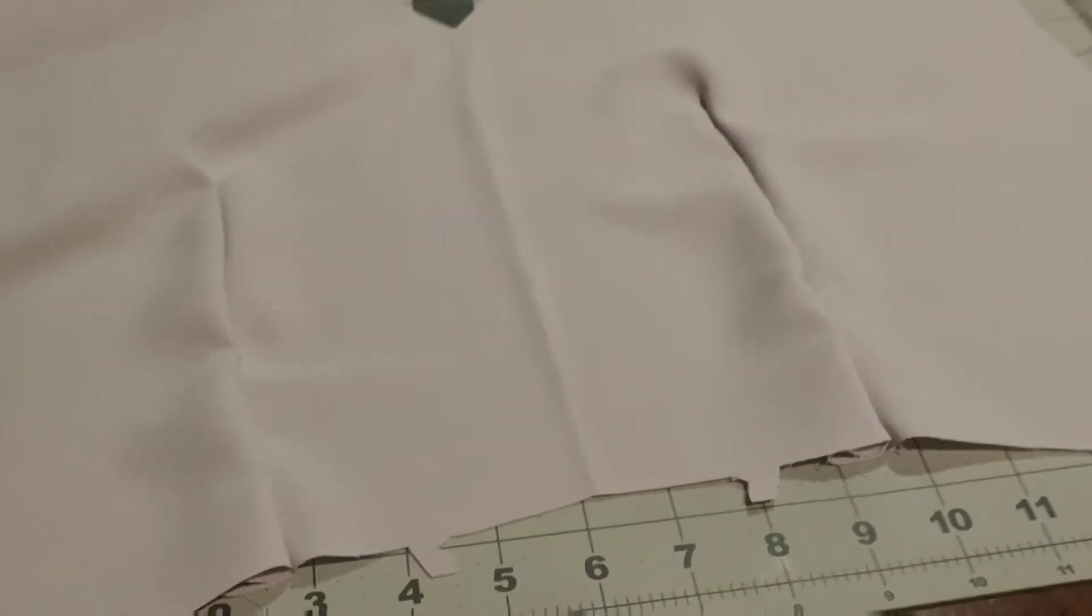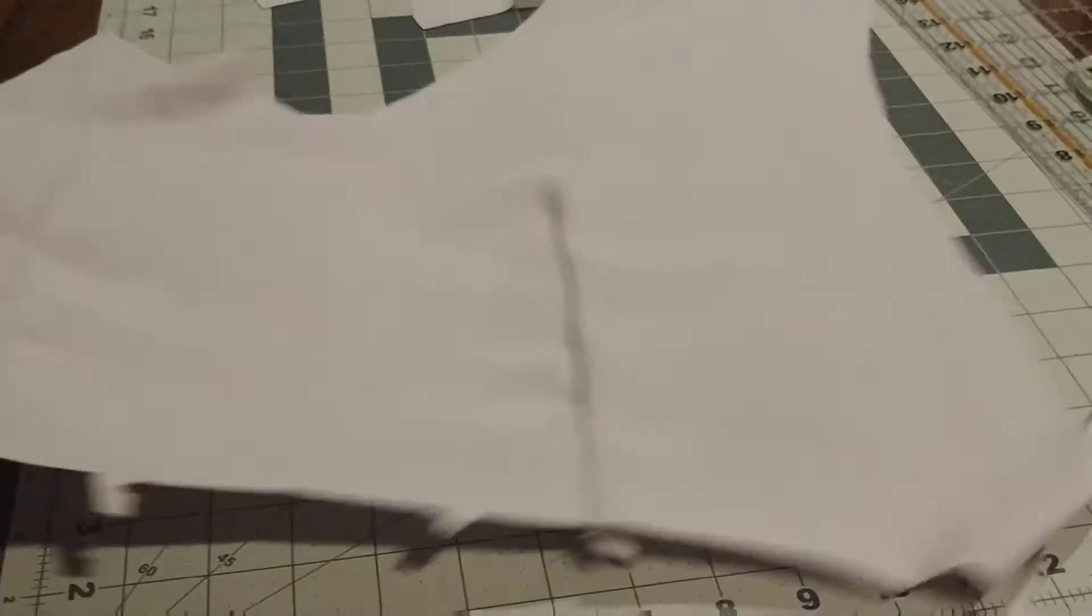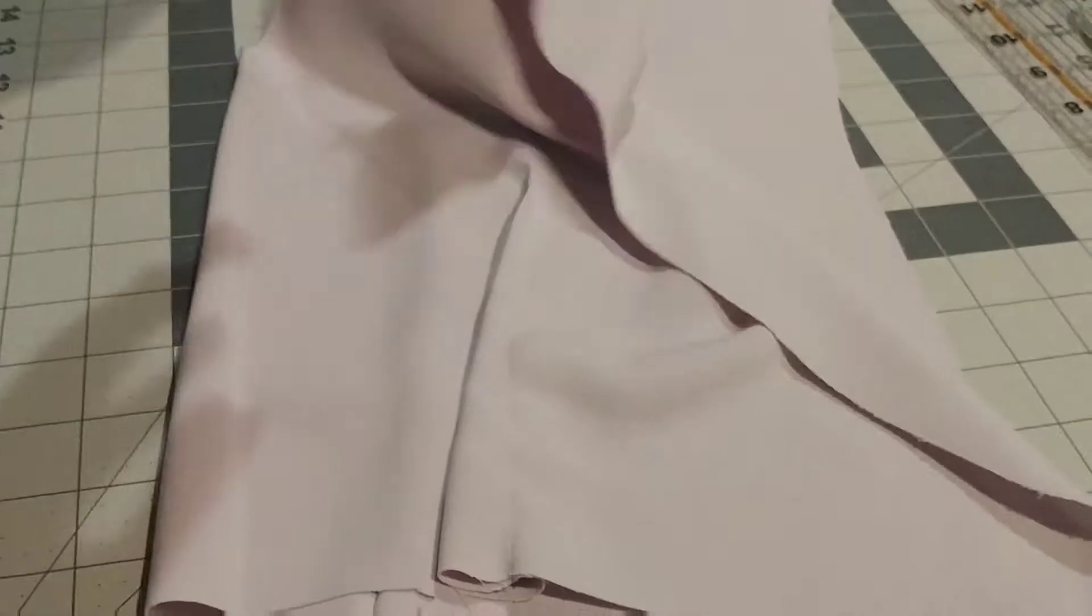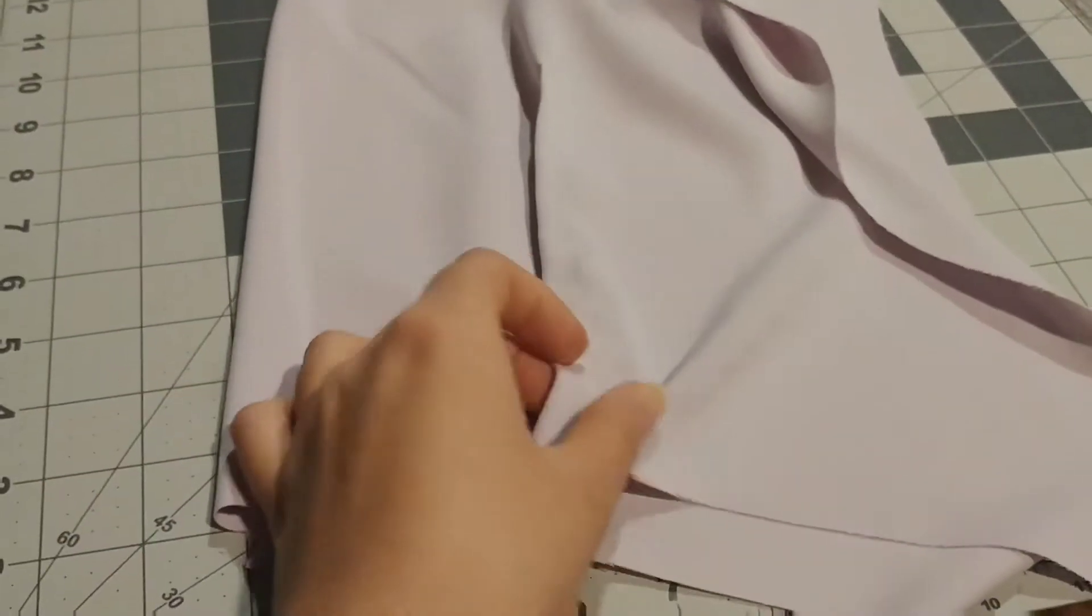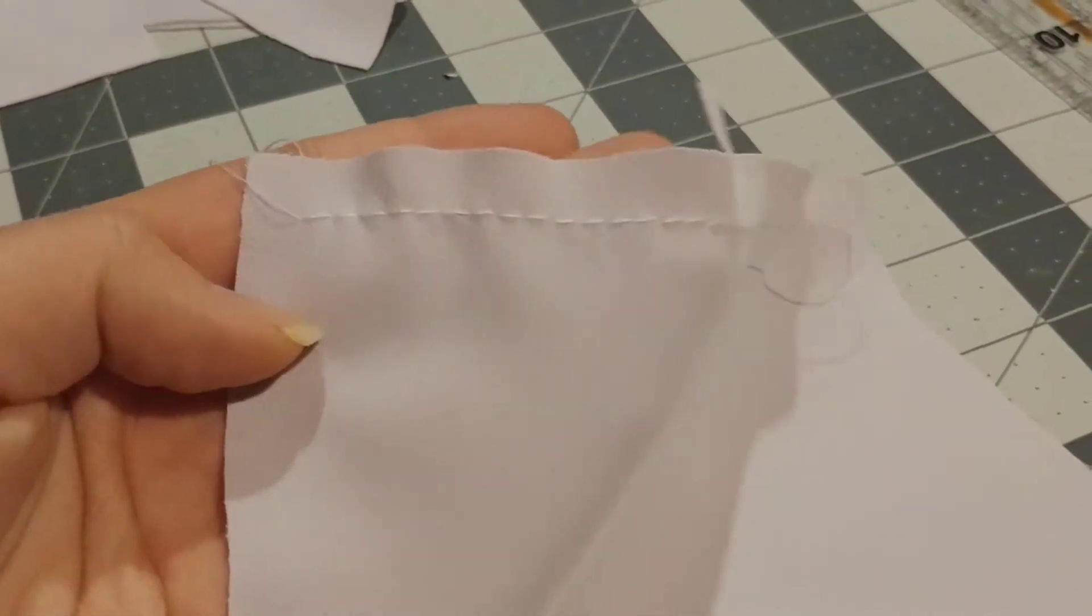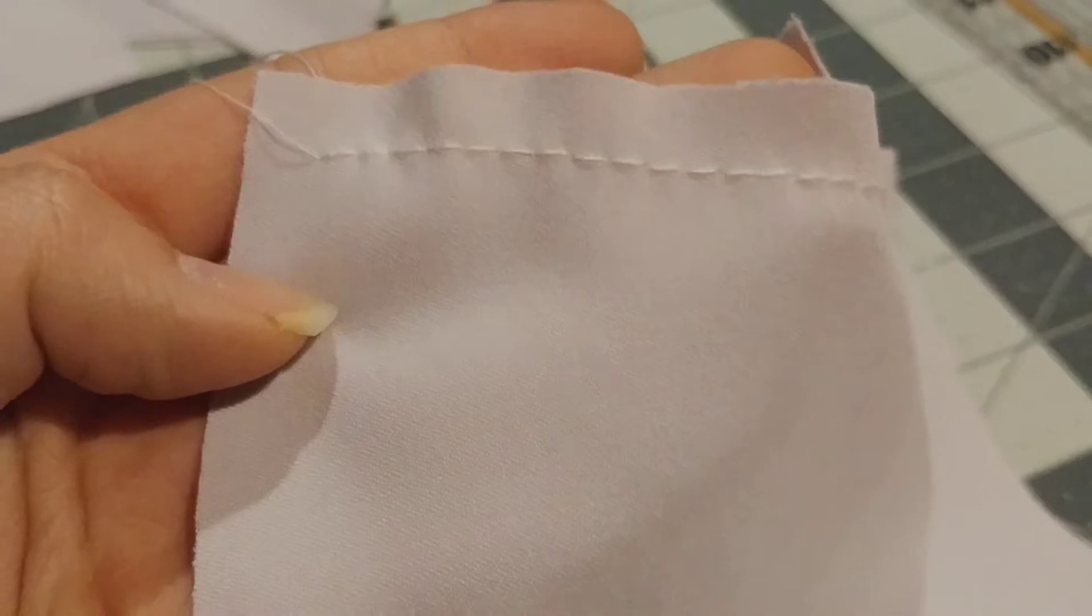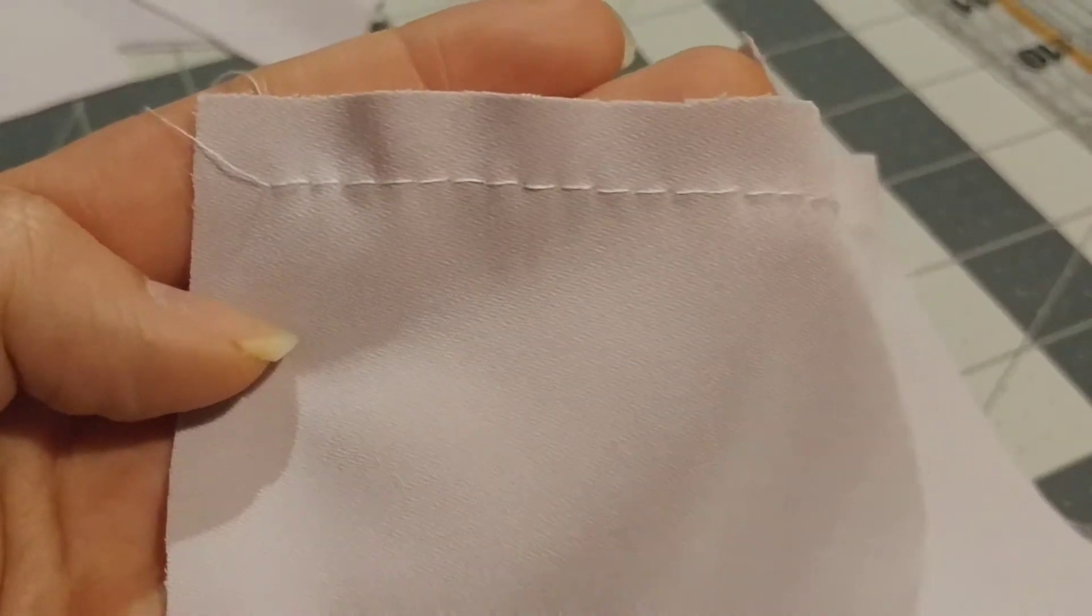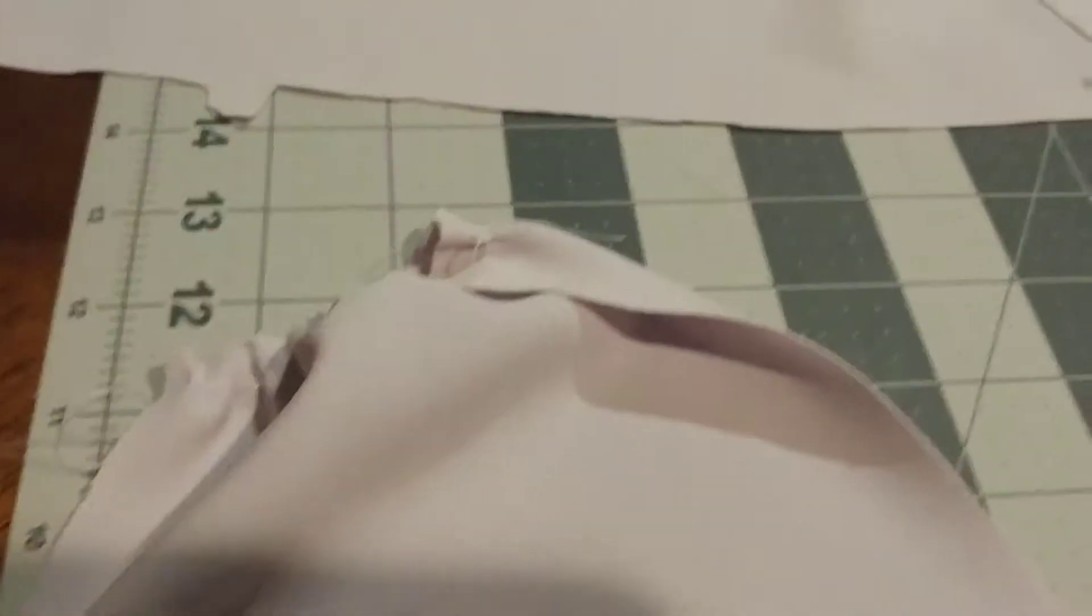For the top layer of the overbodice I am sewing in two darts.